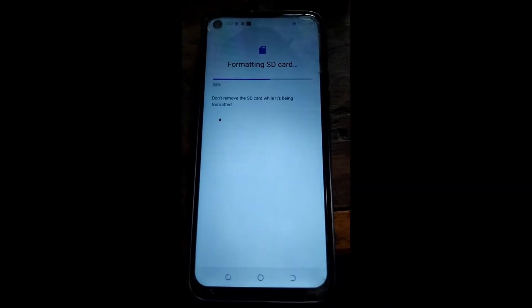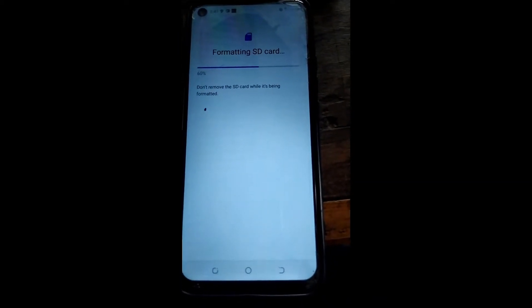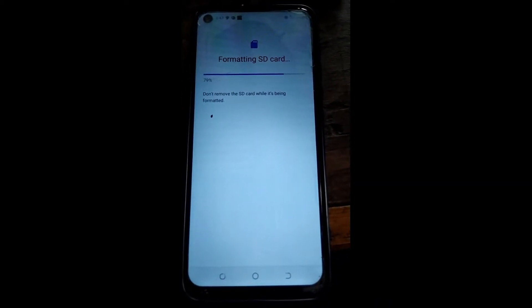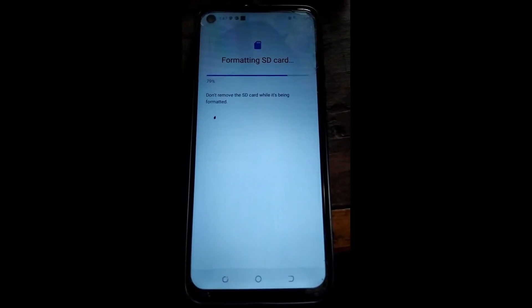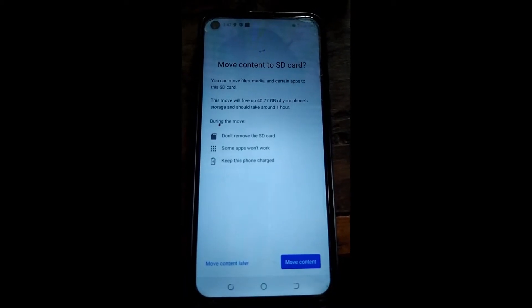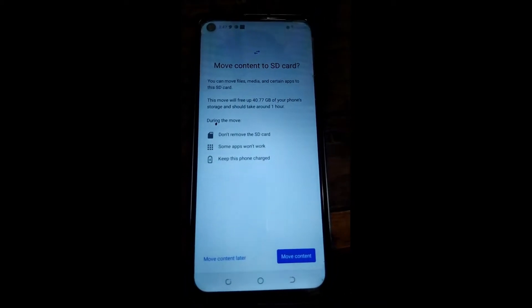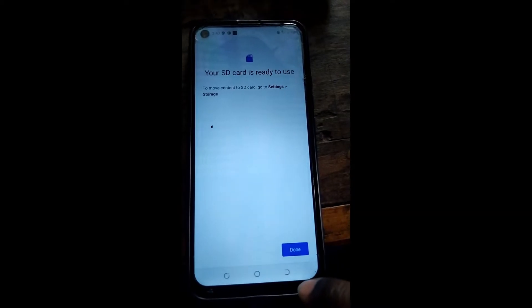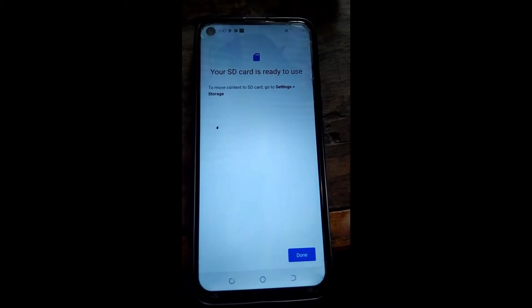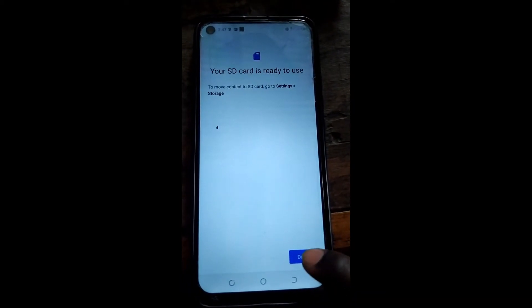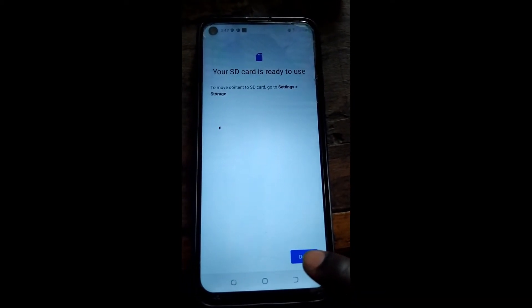We'll let it format. After it's done, you can move your content now or choose to move it later, then hit done and you're done.